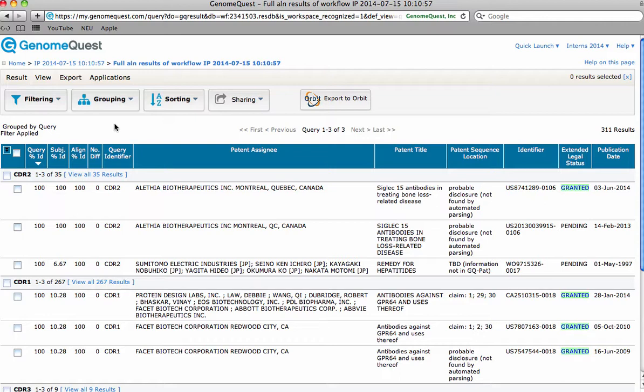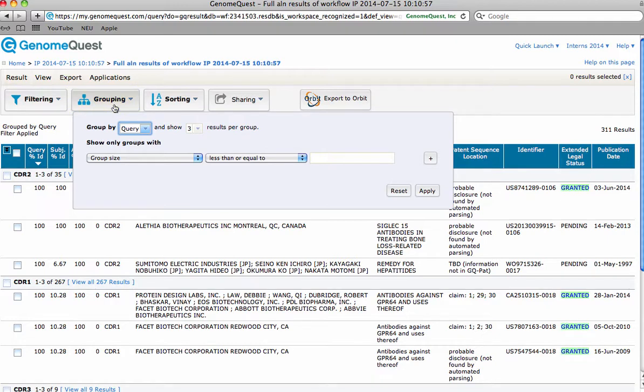To further organize your results, try the grouping option. Note that the grouping criteria respect any filter criteria set. No results are eliminated, only categorized.